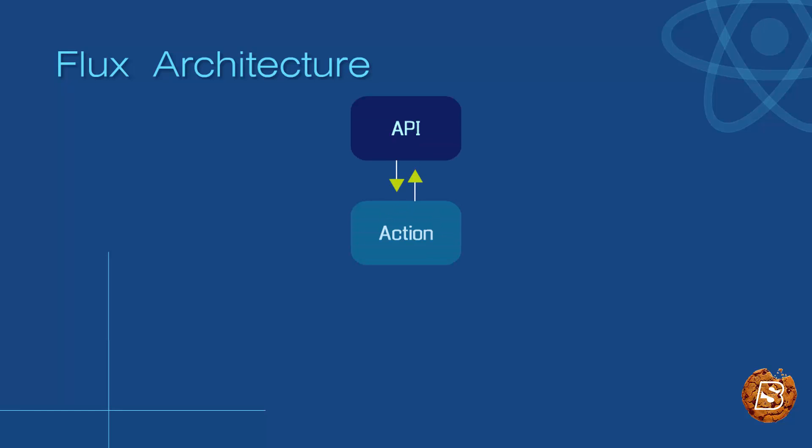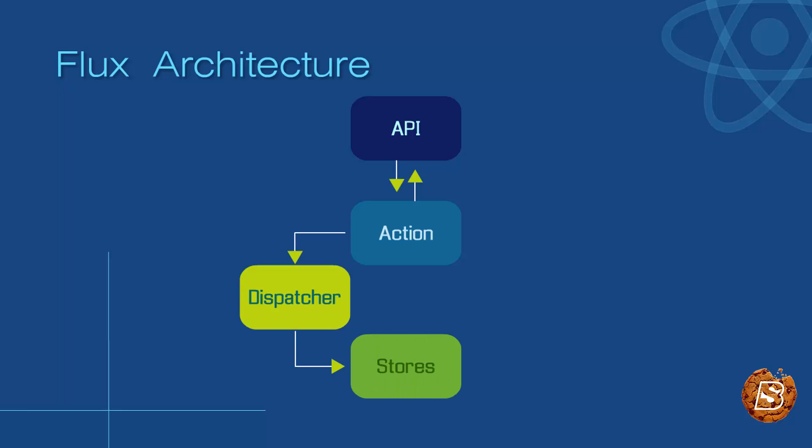Basically when you're working with data that is coming from or going to the outside, it's easier using actions to introduce the data into the Flux flow, and subsequently stores is the most painless way to go about it.